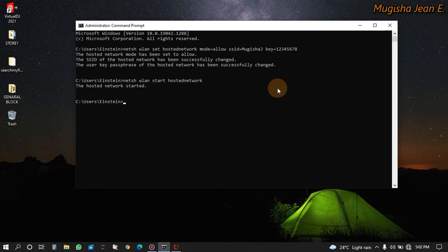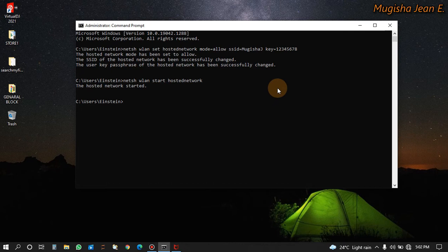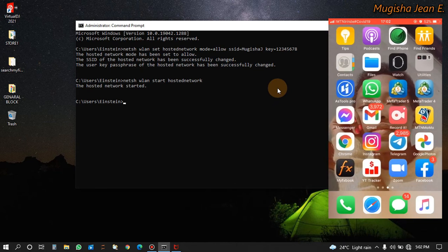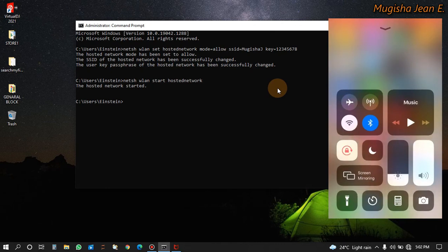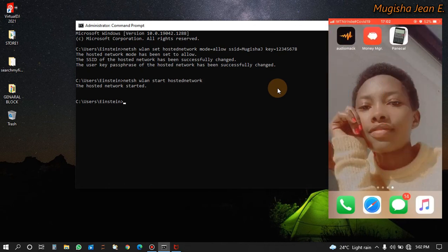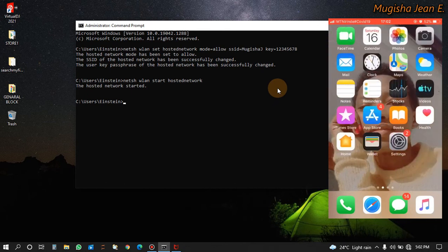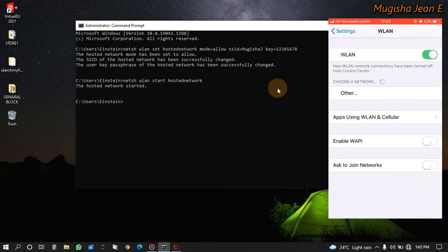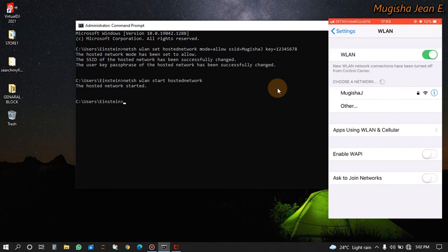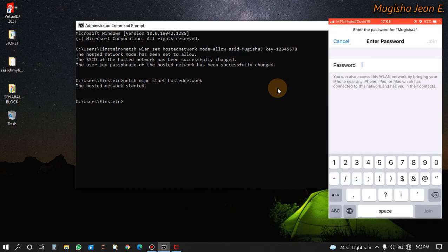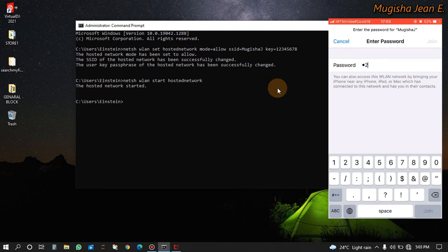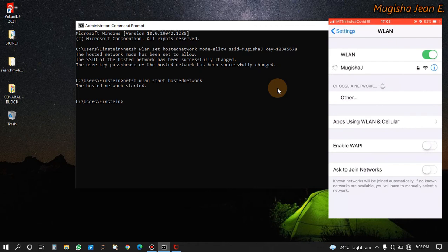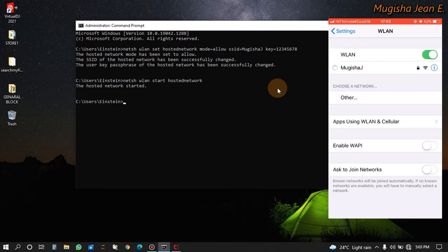If it is identifying, then what you do is you go on your telephone. Let me take my telephone here. Let me go to the WiFi to see if we have the network. Let's go here on WiFi and see. Mugisha J - you see our network is here. We can connect to it using our password 12345678 and we join.